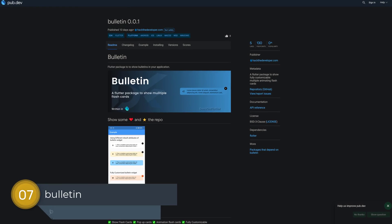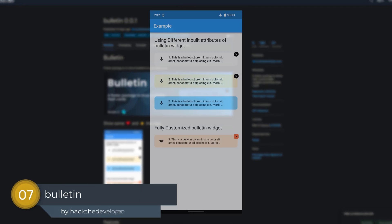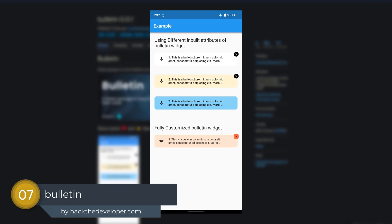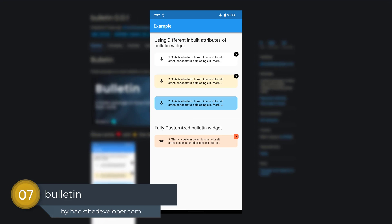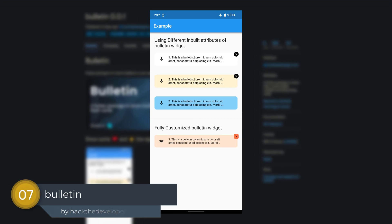Number 7 is called Bulletin, a Flutter package to show multiple fully animated flashcards.